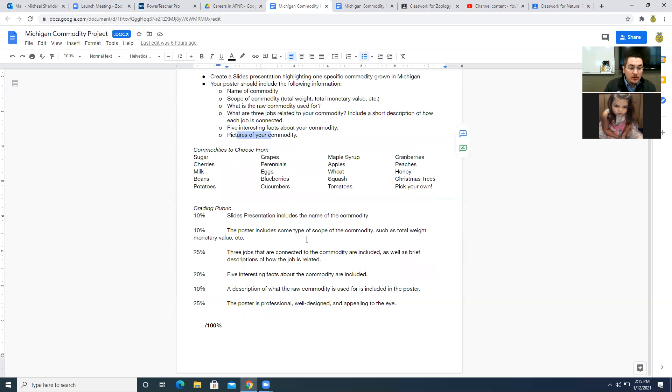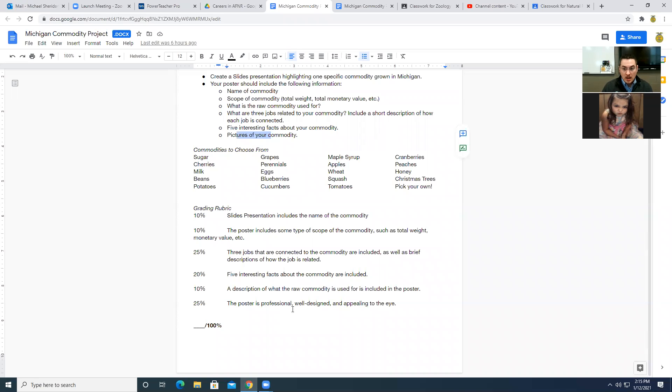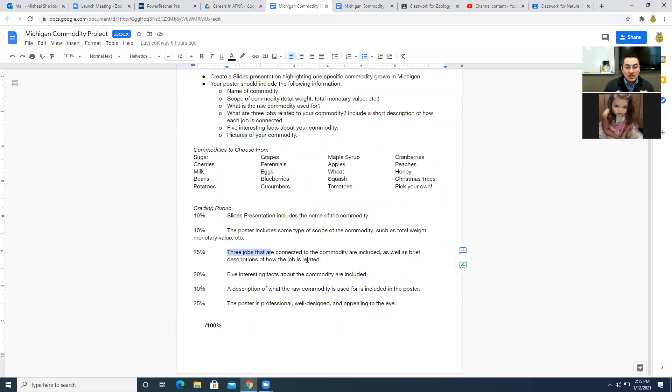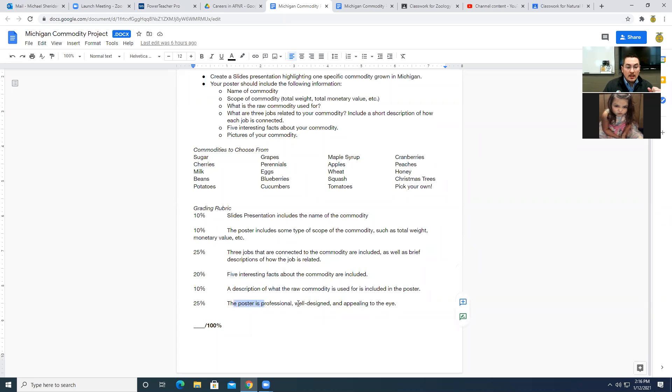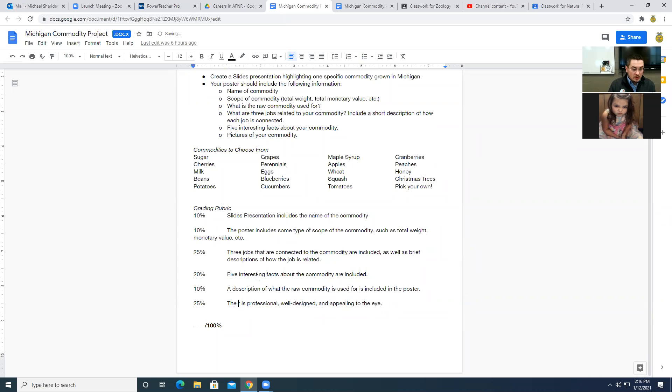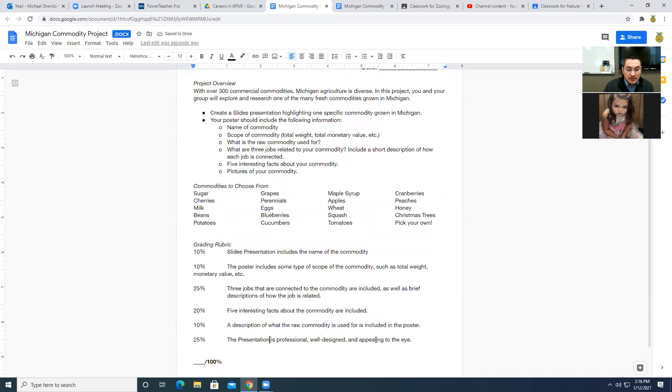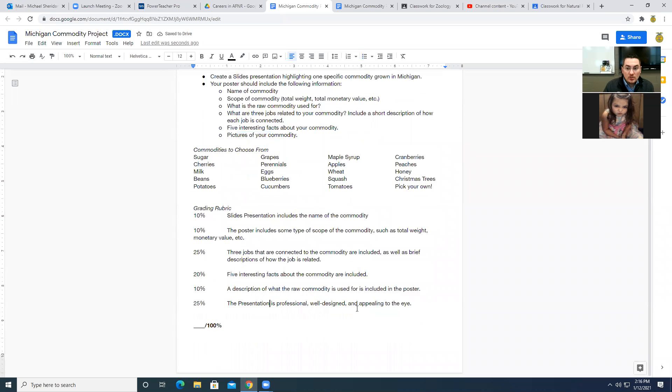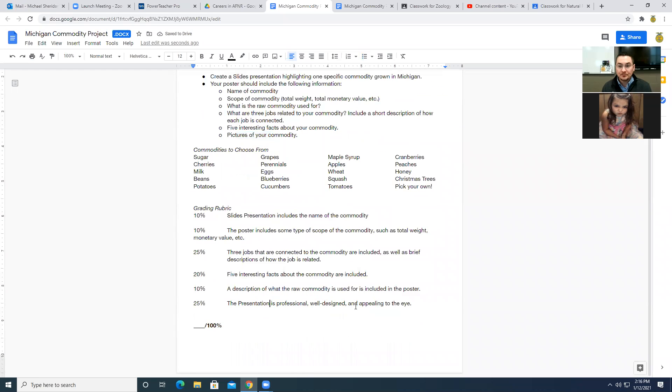So here is a grading rubric. This is just going to give you a general idea of what I'm weighing when I'm grading these. So to give you an idea of what I think is the most important, you're going to notice that focusing on those three jobs is going to be the most important thing, followed by the five interesting facts and that your presentation is professional, well-designed and appealing to the eye.